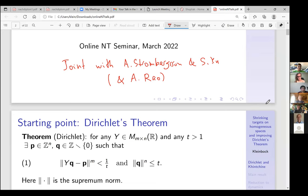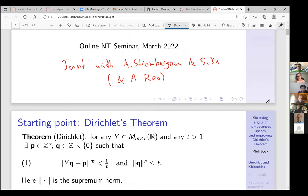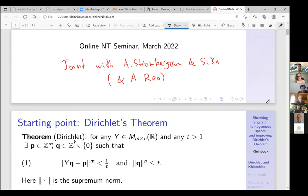You can approximate — Dirichlet's theorem says that you can basically approximate integer values of the system of linear forms with integers with good precision. We like to raise norms to appropriate powers so that the formulas look very nice.